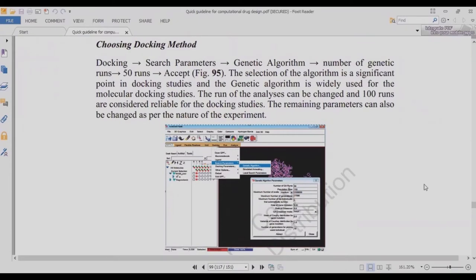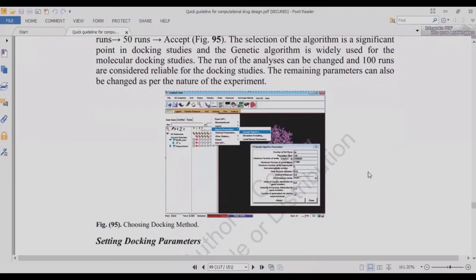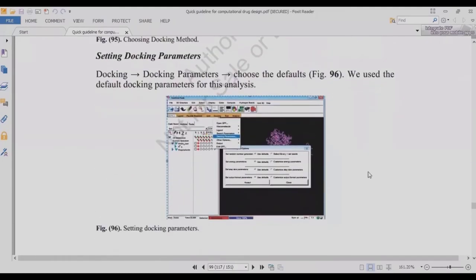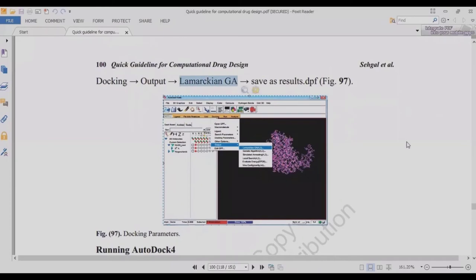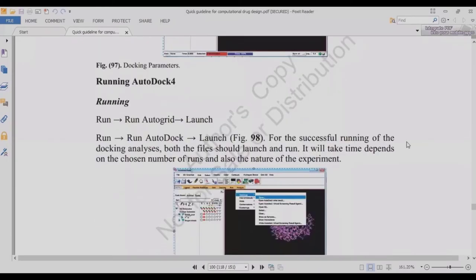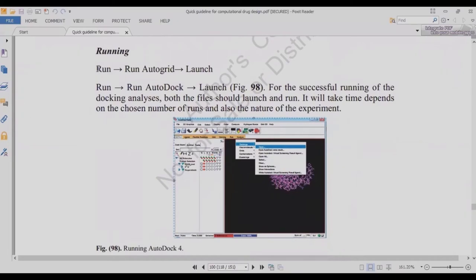To perform the docking experiment, choose a docking algorithm. The most commonly used and cited ones are the Genetic Algorithm and the Lamarckian Genetic Algorithm. The genetic algorithm is based on natural selection theory and biological genetics — researchers adapted this concept and applied it to docking. Set the parameters — default parameters are generally fine. You can also use the Lamarckian Genetic Algorithm. Save the results, then run AutoGrid and launch AutoDock.